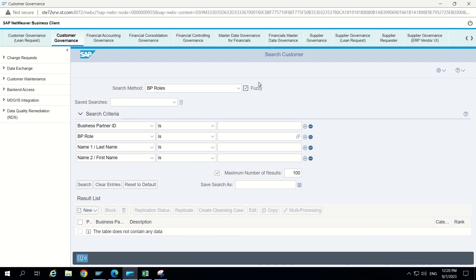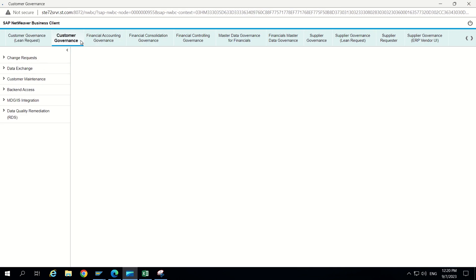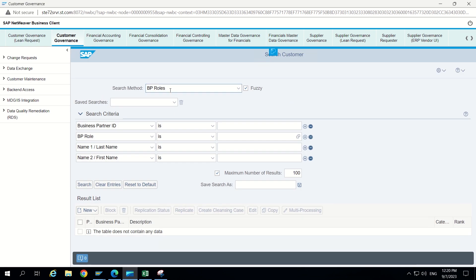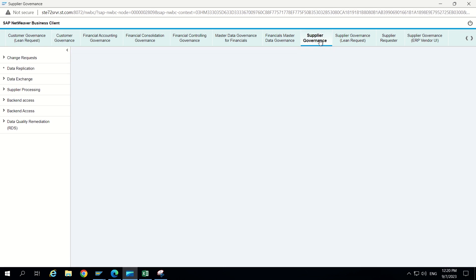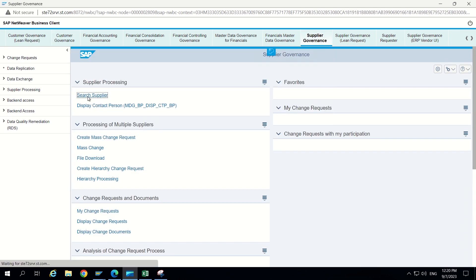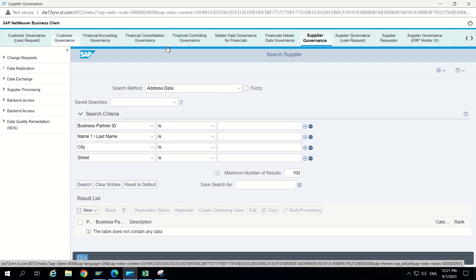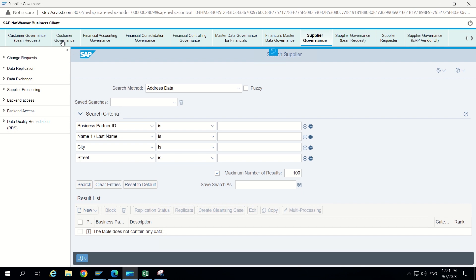Now let's go to supplier governance. In search supplier, we can still see address data. It is still showing address data only. So that means we targeted only customer governance tab, not supplier related one. So if we still want to focus on supplier governance, we can make changes to this OTC code. Supplier is having 266. So here also we can give 266. That is it. Activate this.